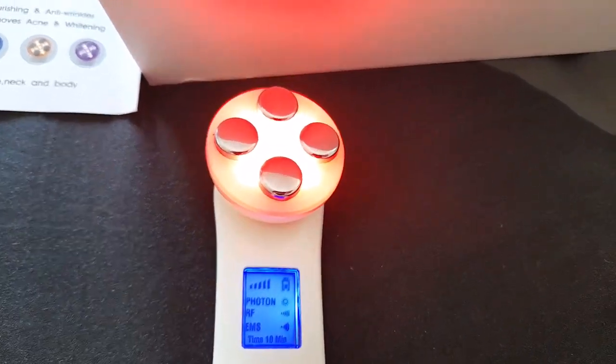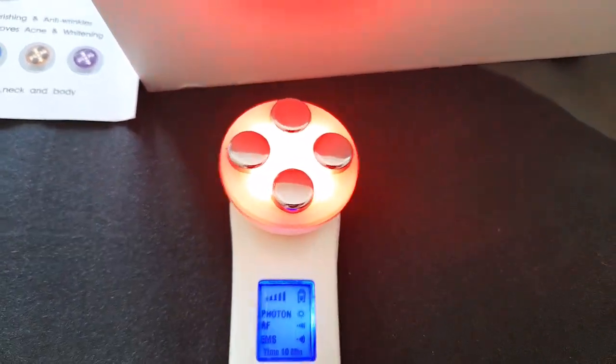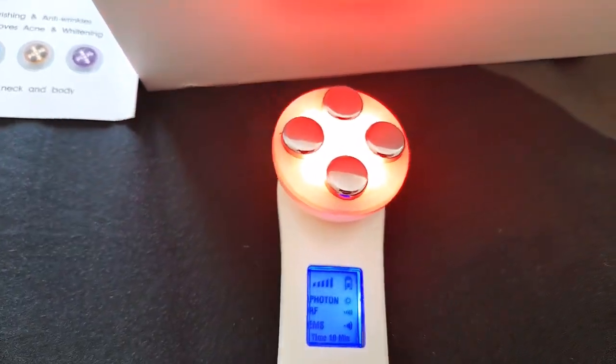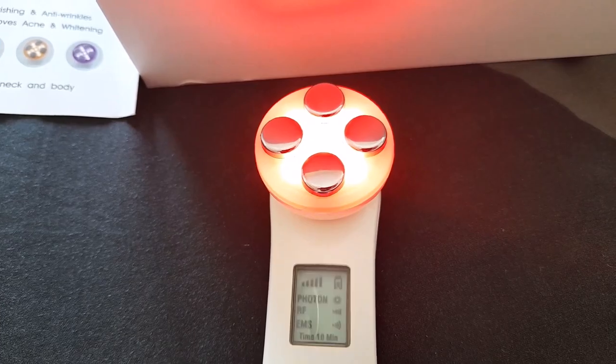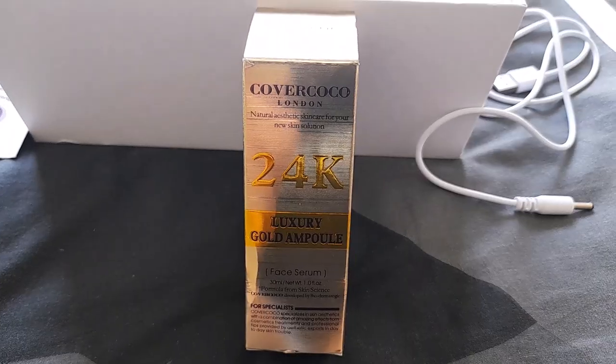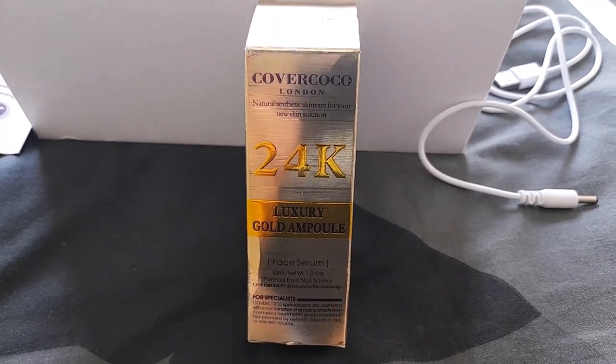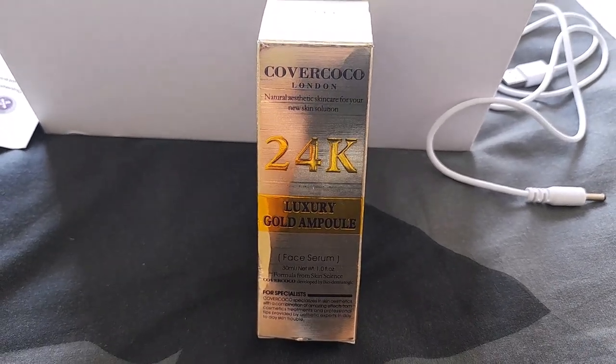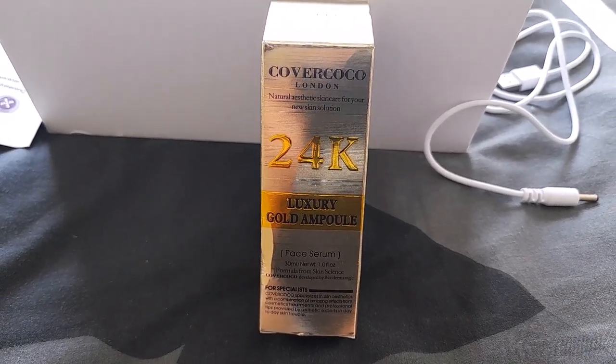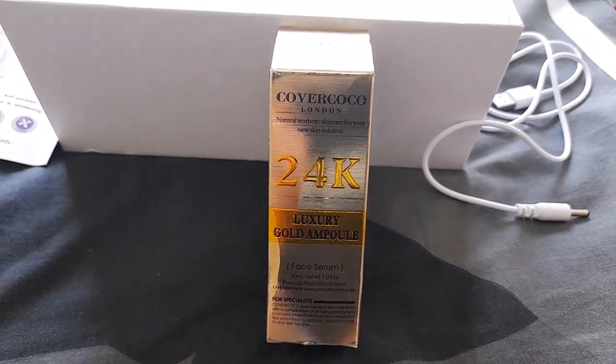Every time you use this device, you need a moisturizer or a serum. I use this product on the surface.